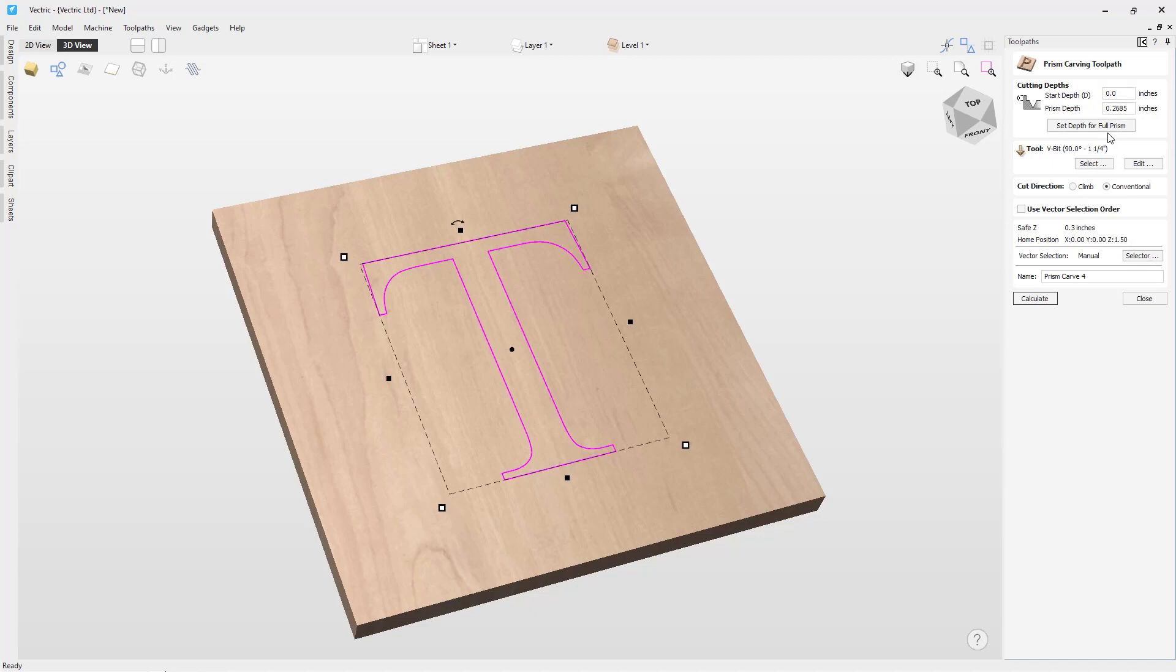In this case, we use the set depth for full prism feature, which calculates the prism based on the shortest distance between the vectors. In this case, it's 0.2685.